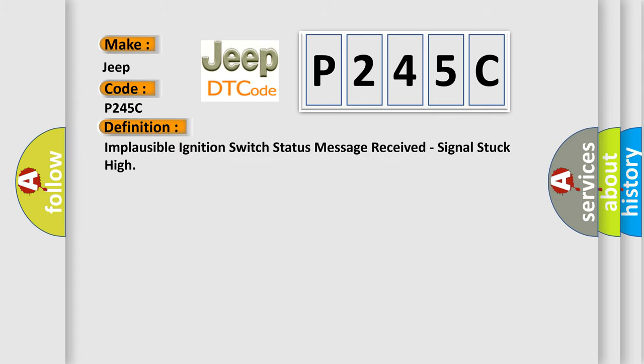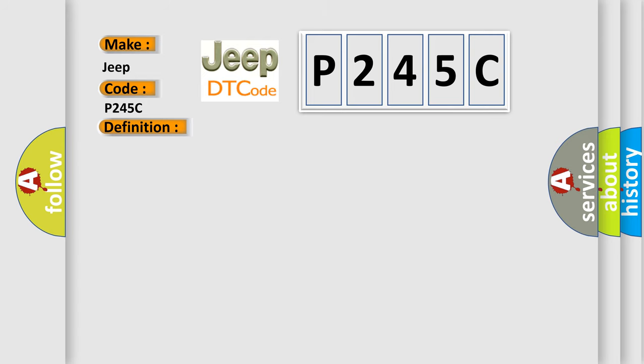Implausible ignition switch status message received, signal stuck high. And now this is a short description of this DTC code.